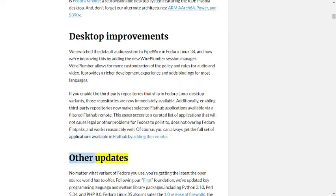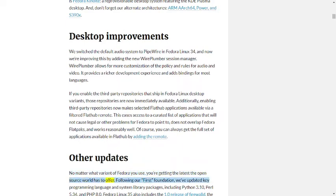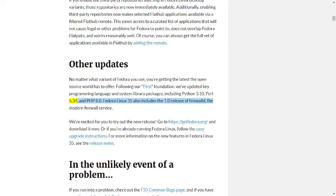Other updates. No matter what variant of Fedora you use, you're getting the latest the open source world has to offer. Following our First foundation, we've updated key programming language and system library packages including Python 3.10, Perl 5.34, and PHP 8.0. Fedora Linux 35 also includes the 1.0 release of firewalld, the modern firewall service.